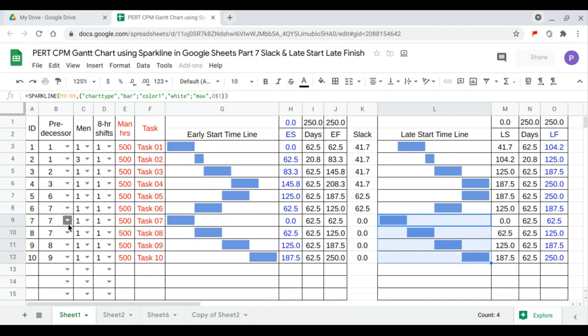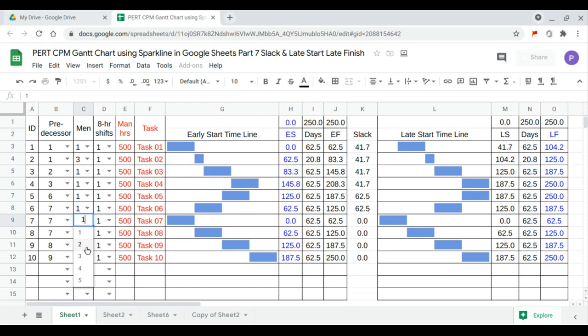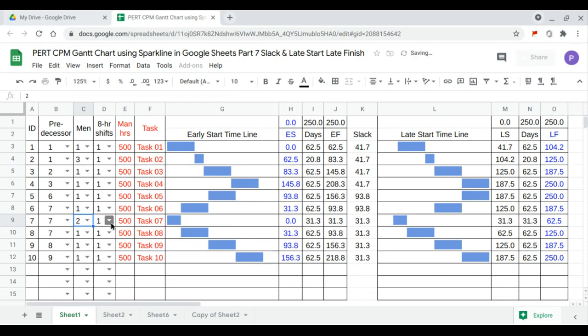I want to improve task 7. I will add 2 men and 2 shifts.